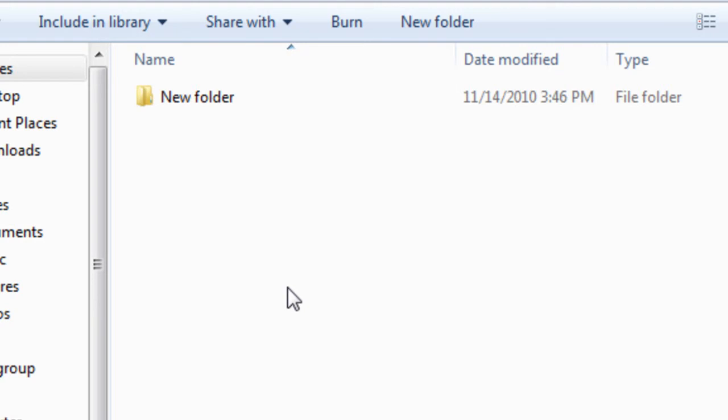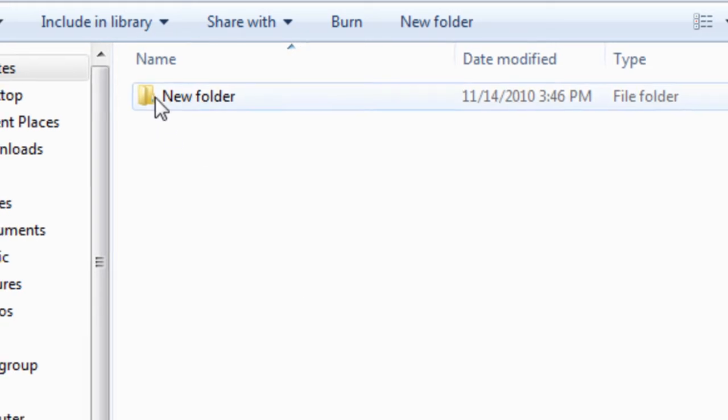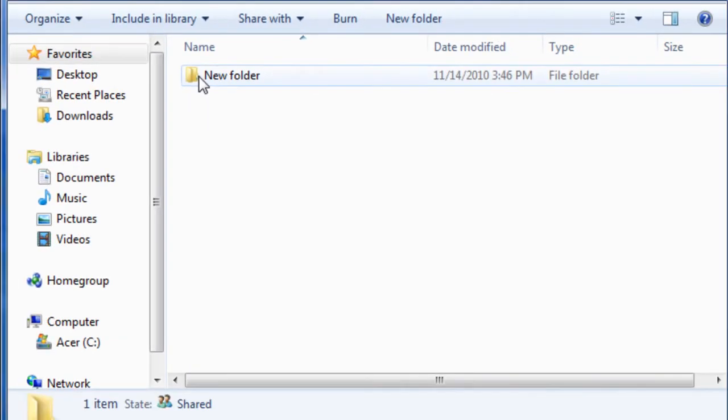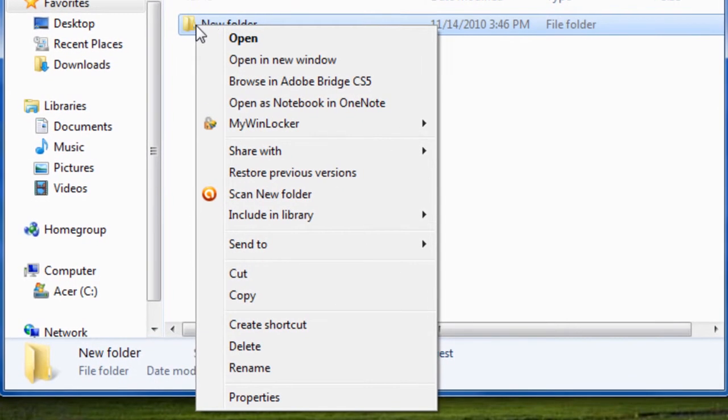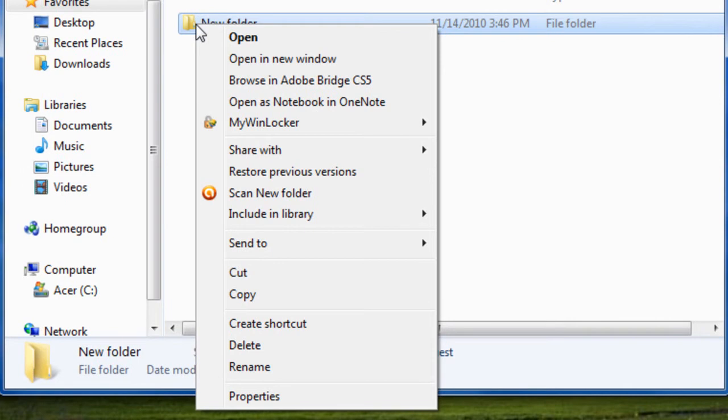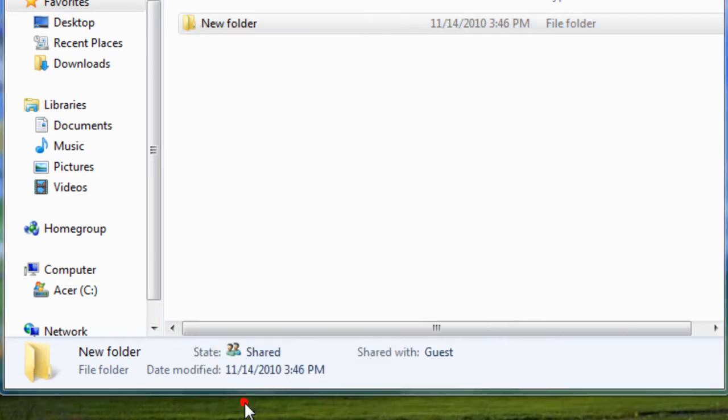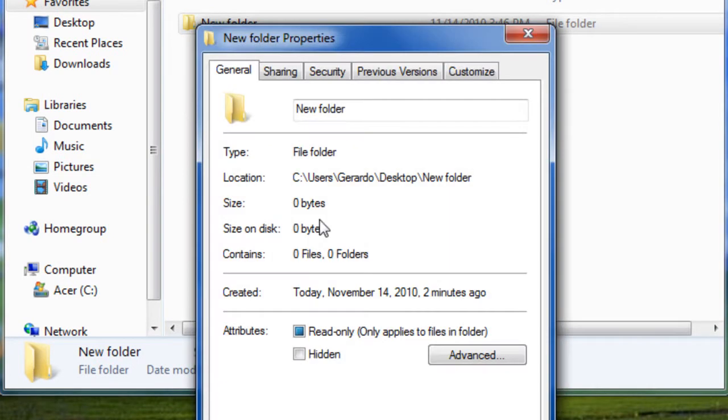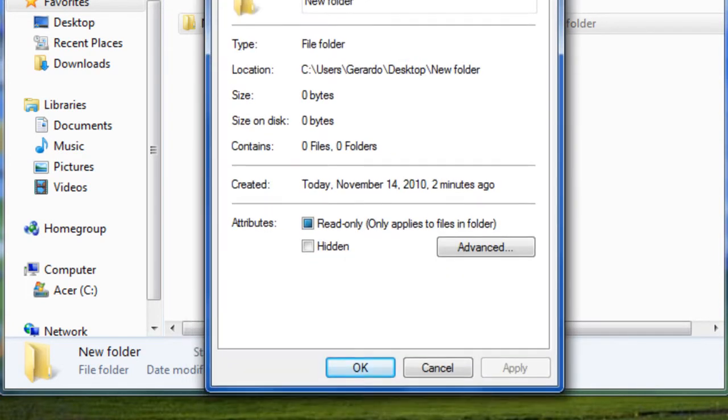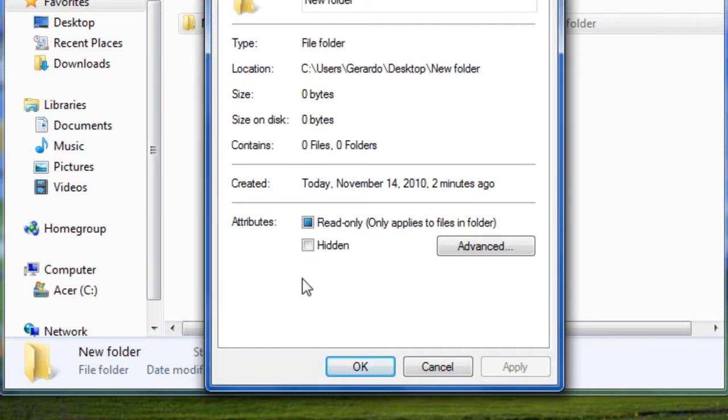You right-click your folder, press Properties. So you're going to do this: hide it, just click apply.